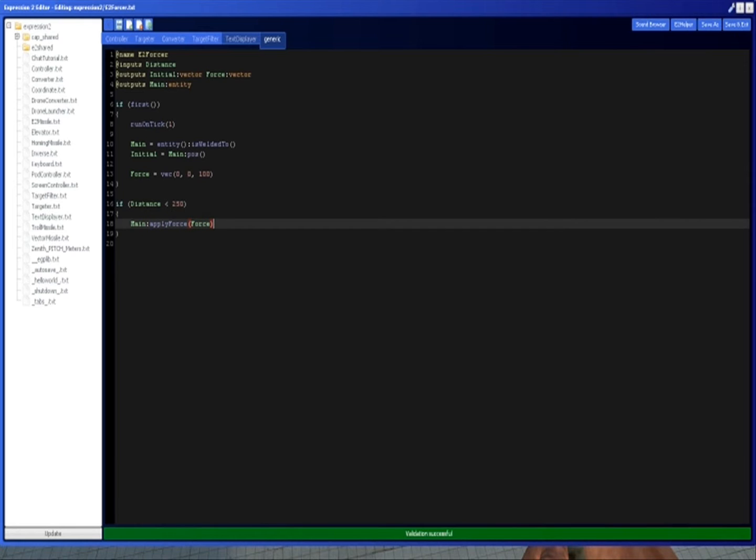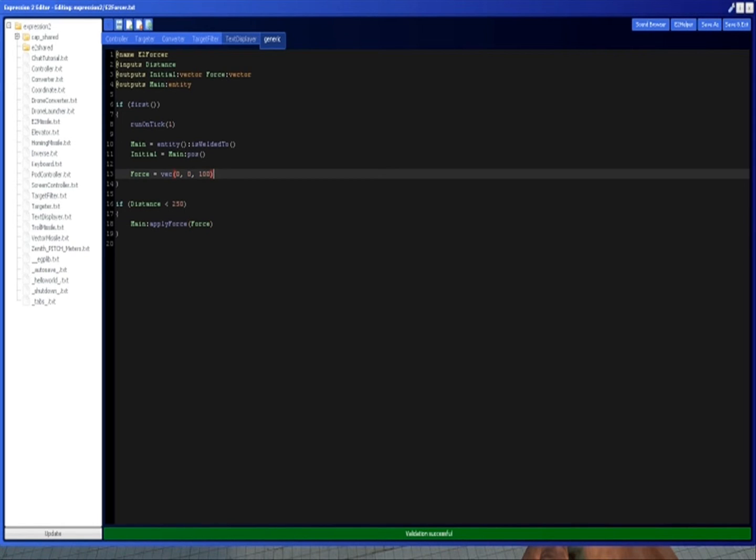Essentially, what this does is it's going to try and move the object in this direction at this speed. So we're going to move 0x, 0y, and 100z, when 100 is up.